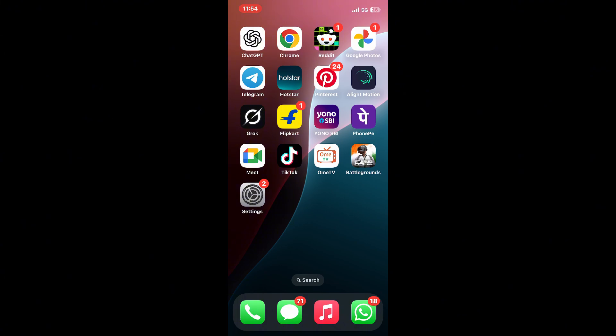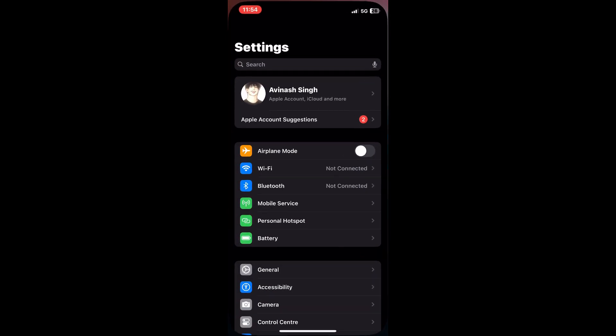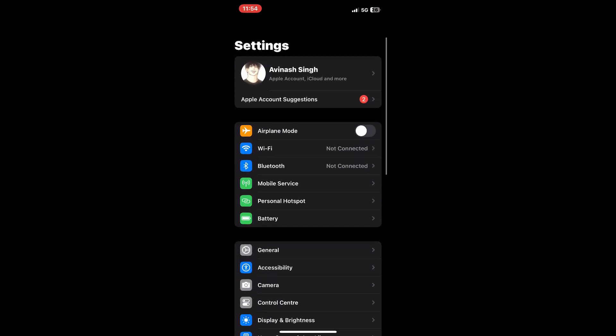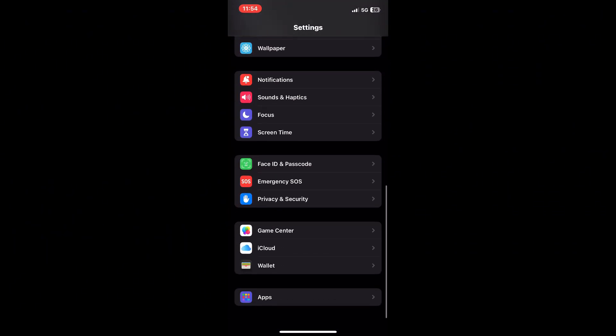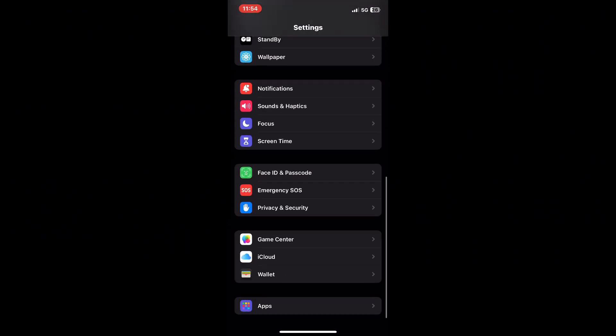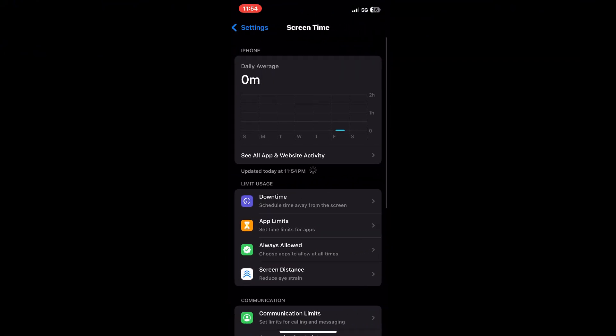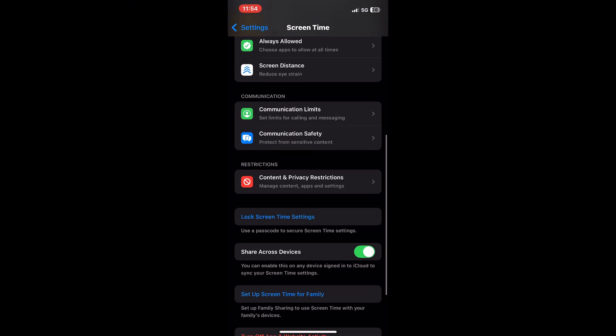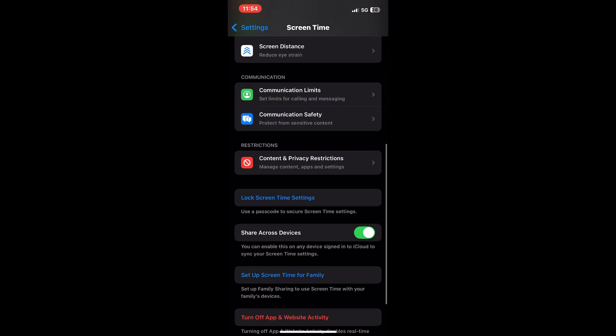Often, the problem is just a matter of permissions not being set correctly on your device. Start by opening your iPhone settings and scrolling down to screen time. Once you're there, tap on content and privacy restrictions.